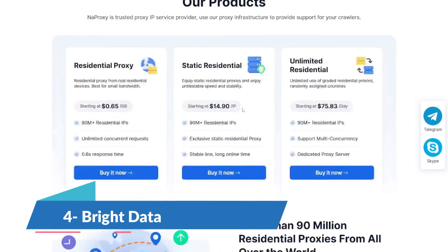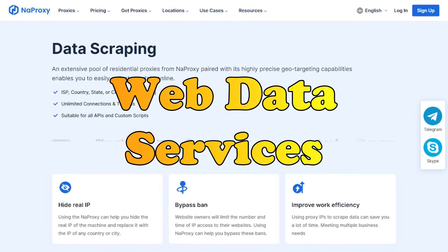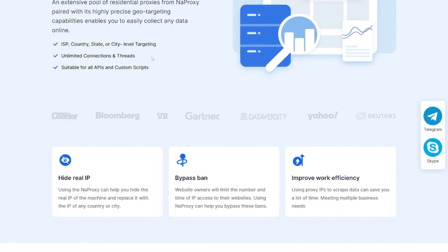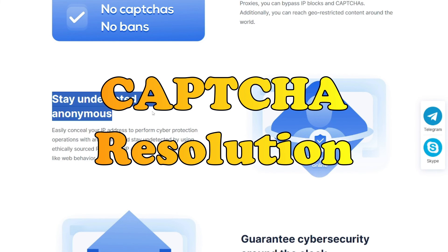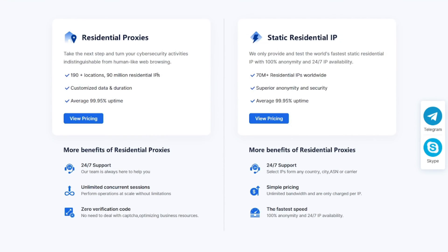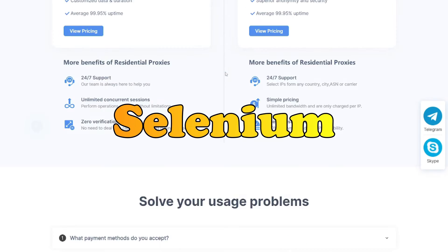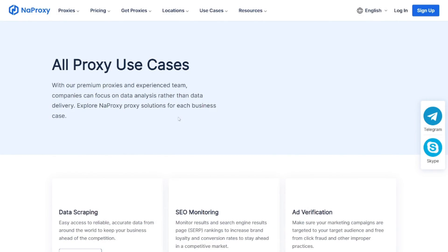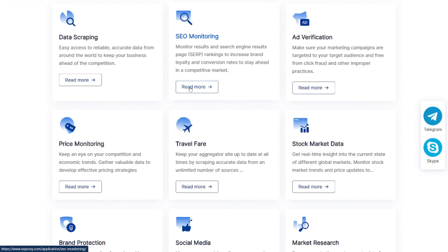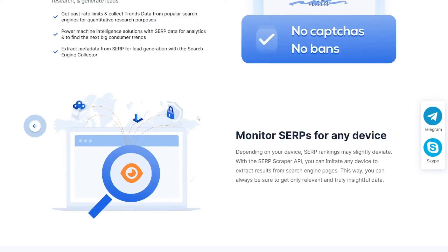Securing the fourth spot is Bright Data, offering a comprehensive solution for proxies and web data services. Bright Data stands out for its reliability and automated capabilities, including browser fingerprinting and CAPTCHA resolution, ensuring consistent and accurate data collection. Its pre-populated datasets and integration with automation frameworks like Puppeteer and Selenium make it a valuable tool for data-driven businesses. However, non-technical users may find it challenging to navigate initially, and they offer a pay-as-you-go pricing model.